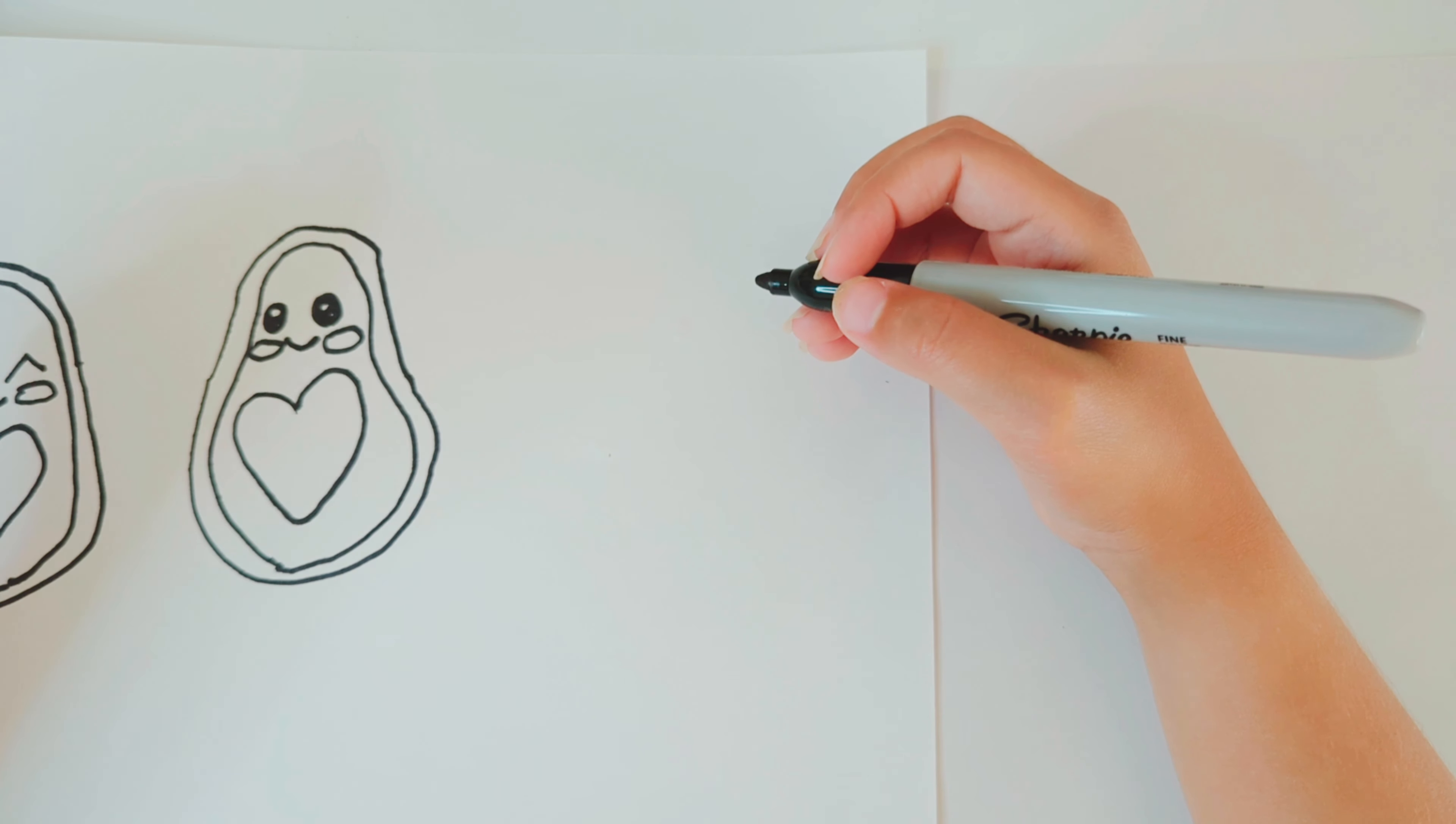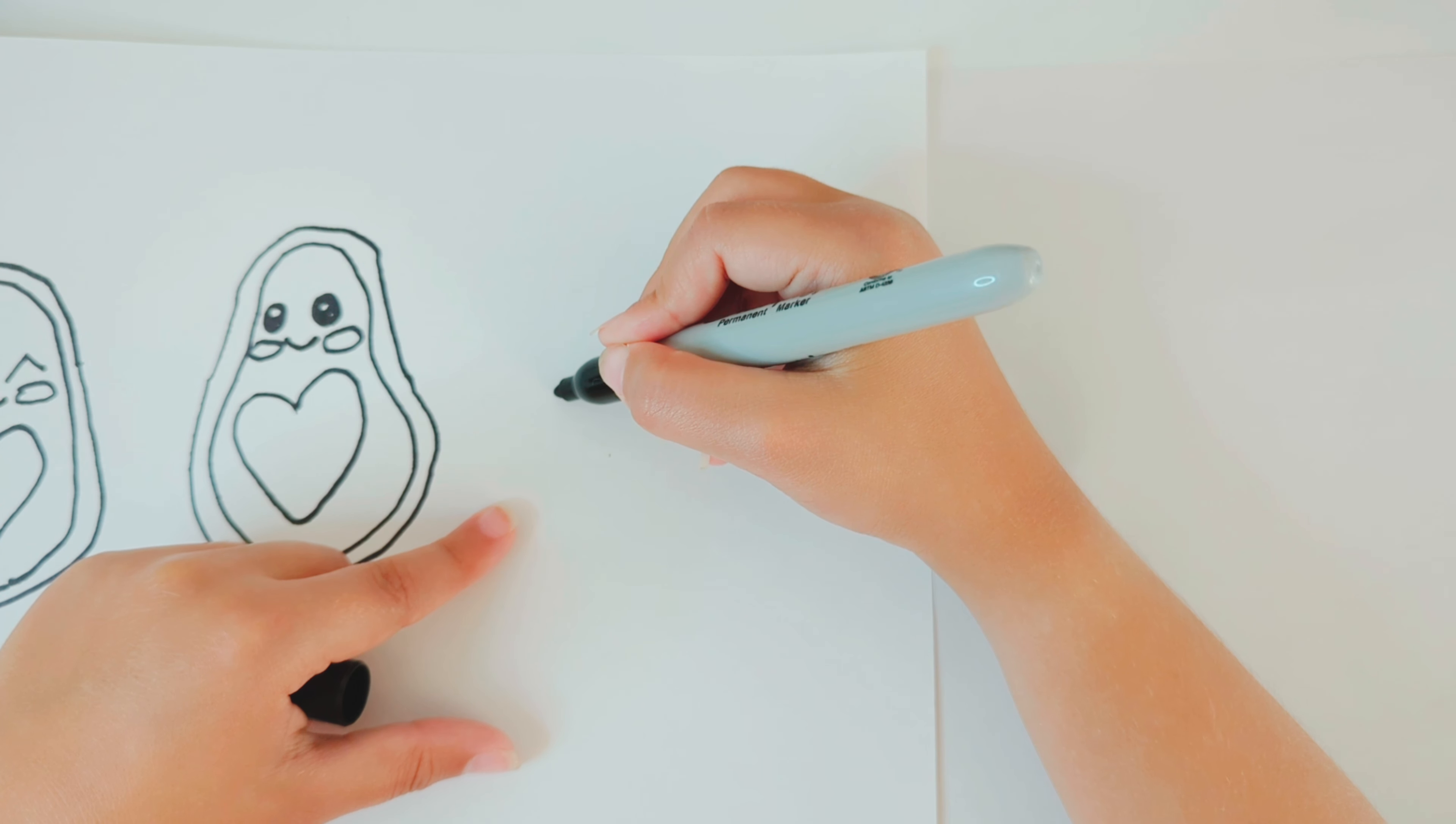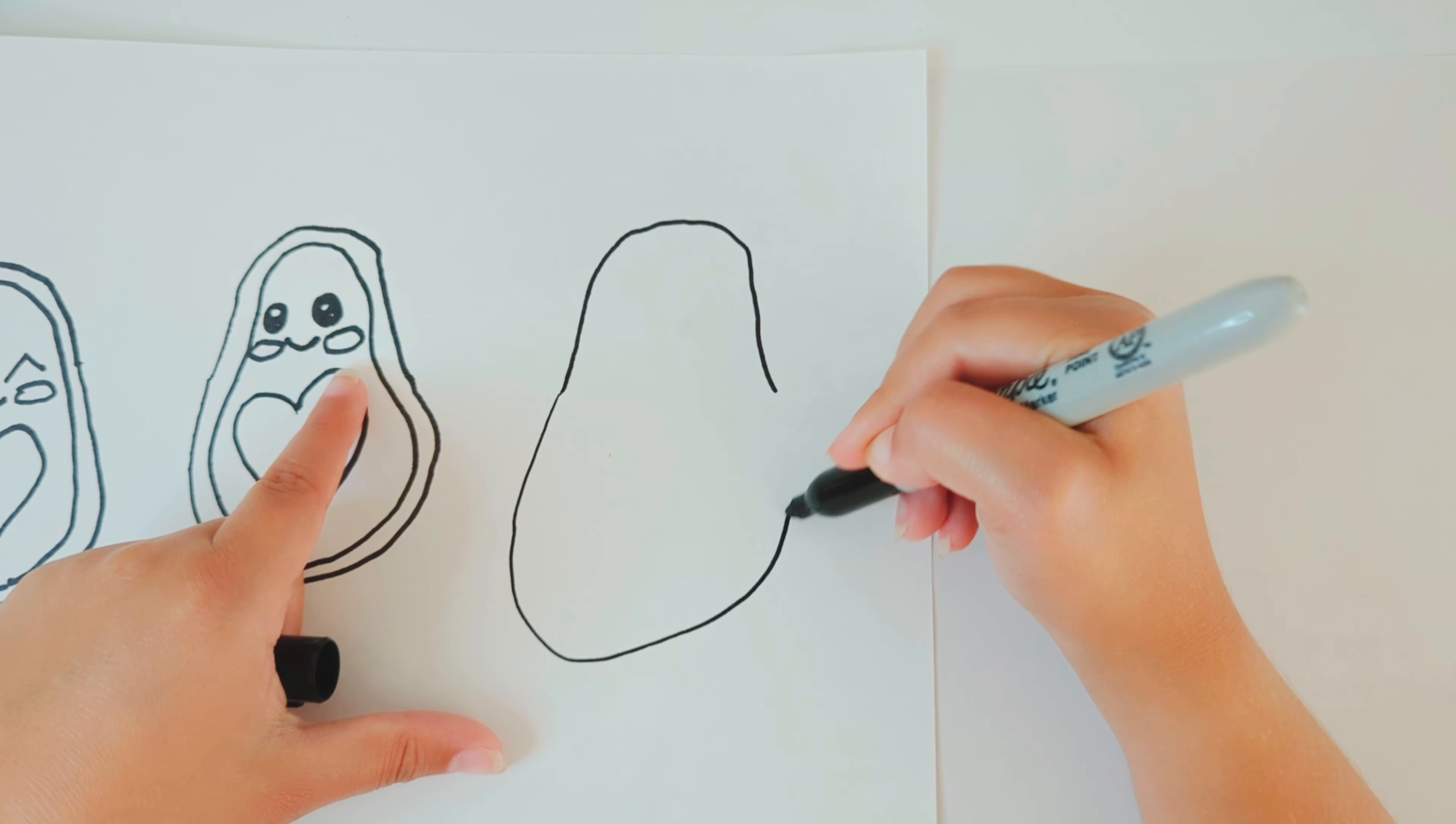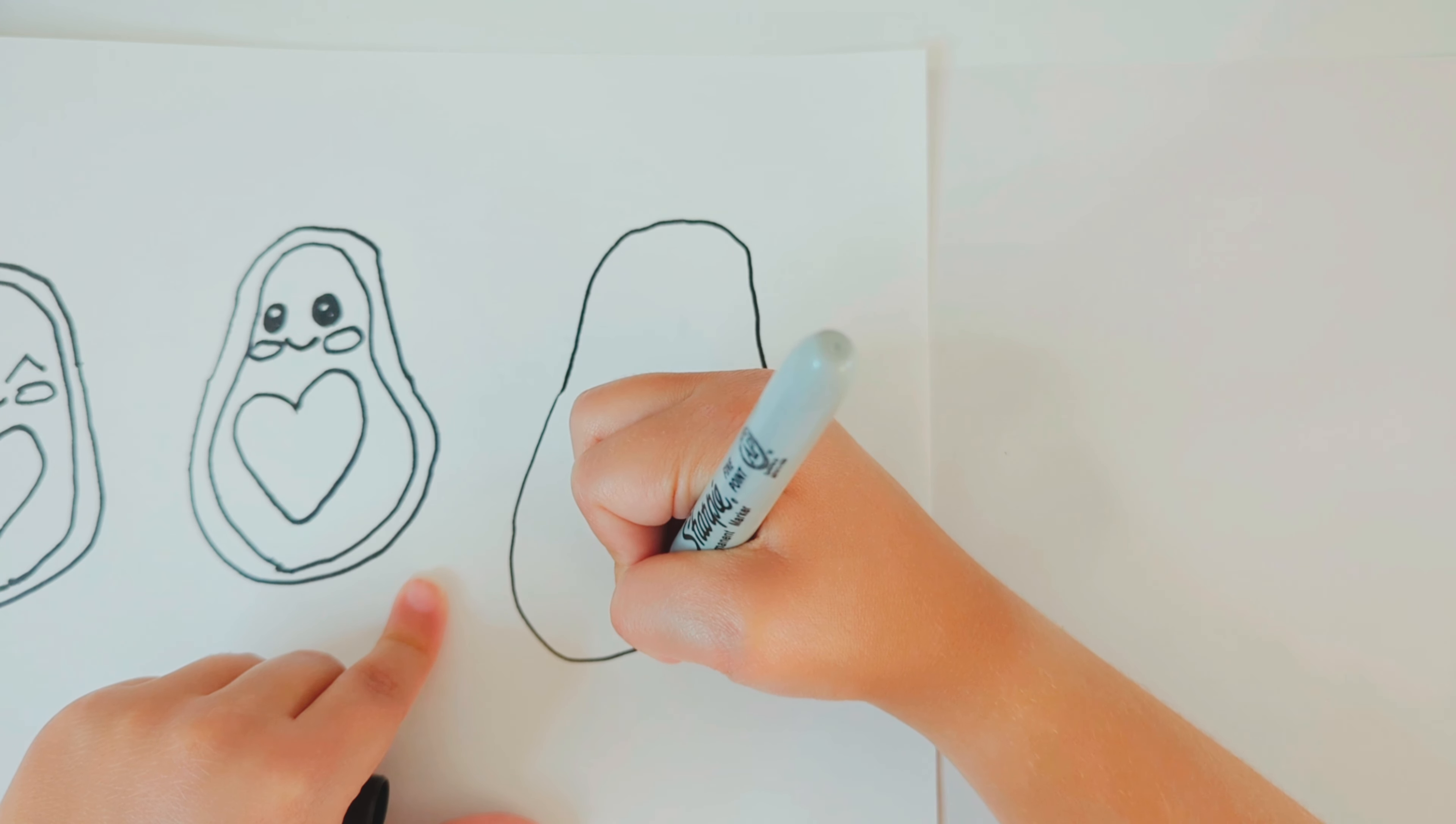So for the third avocado, you're going to do just like you did with the other avocados, a little curved raindrop shape. And then you're going to draw one inside of that.